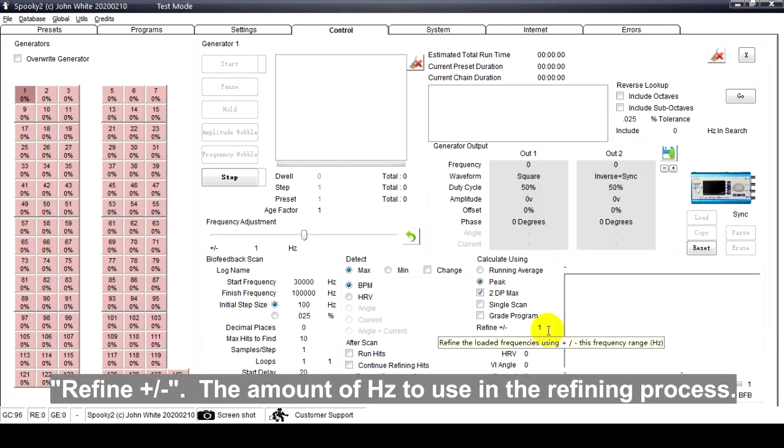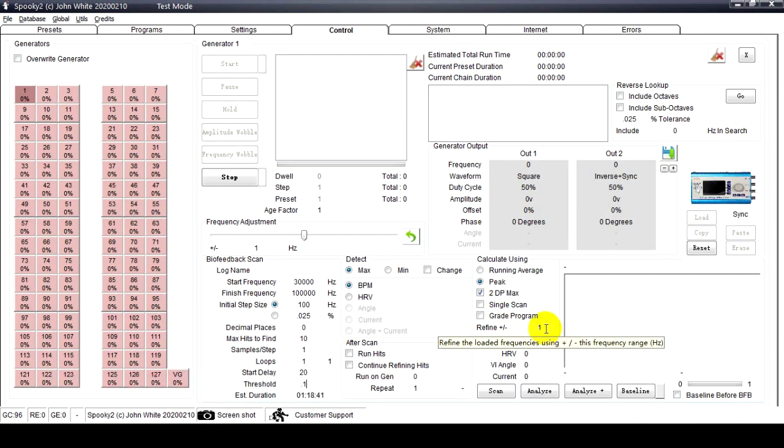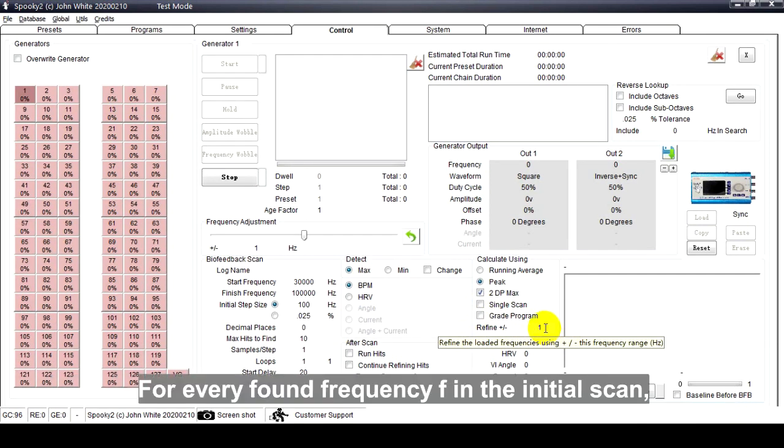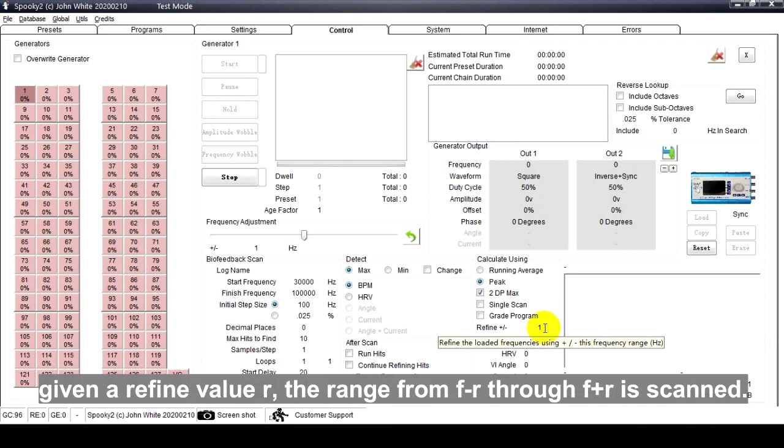Refine Plus or Minus: The amount of hertz to use in the refining process. For every found frequency F in the initial scan, given a refined value R, the range from F minus R through F plus R is scanned.